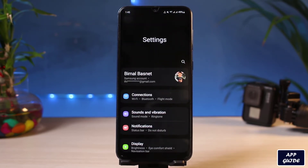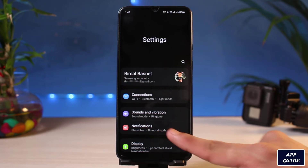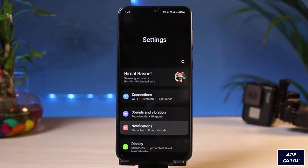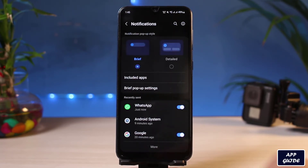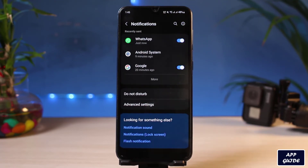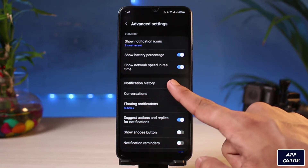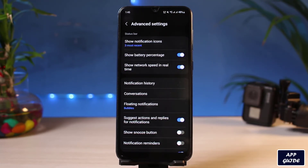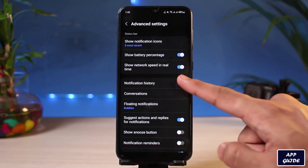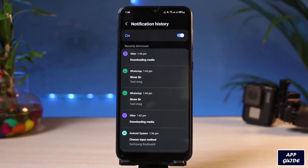Once you open Settings, your interface may look a little different from mine depending on whatever operating system you are using. We want to look for the option called Notifications. Once you go to Notifications, simply go to Advanced Settings. If you don't find the Notifications option, you could also use the search bar. Under Advanced Settings, you'll find the option which says Notification History.